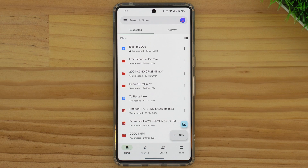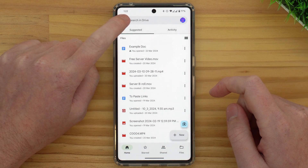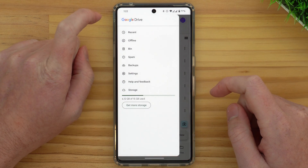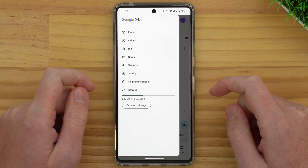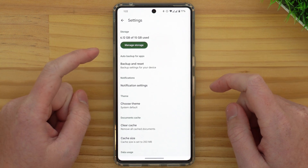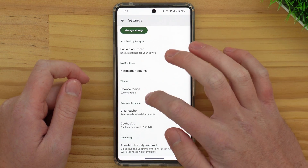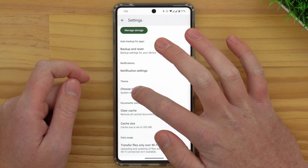But if you have the Google Drive app on your phone or tablet, you can also use dark mode in the Google Drive app. All you need to do is tap on the menu button in the top left hand corner, and then in the menu that appears, tap Settings. And now come down to where it says Theme here, and tap on Choose Theme.